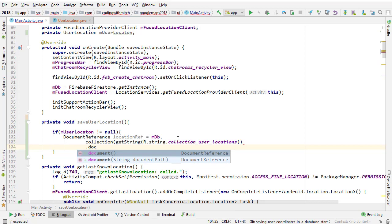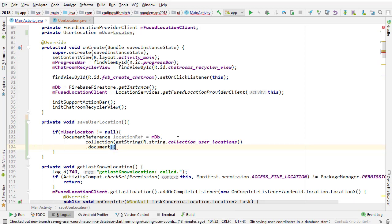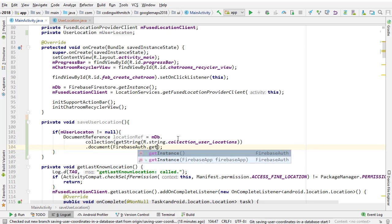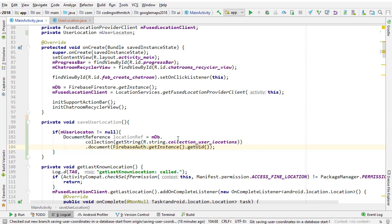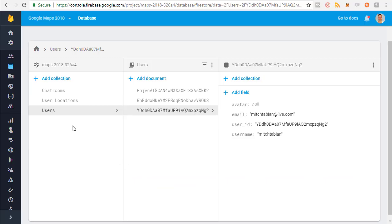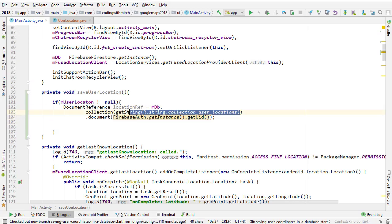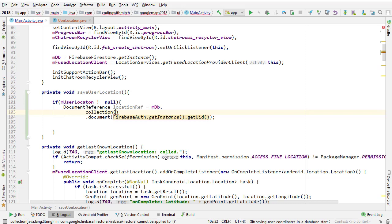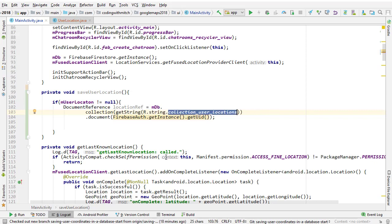We need to reference the right collection, so getstring R.string.collectionUserLocations. Then the document is going to be identified by their ID — so FirebaseAuth.getInstance().getUid(). You can always get a reference to the authenticated user's ID by writing that with Firebase. This is referencing our user locations collection. If I was just to type 'user locations' there directly, it's exactly the same thing — this is just from the strings file.